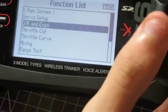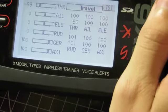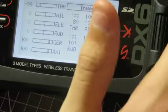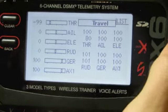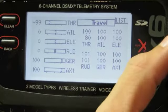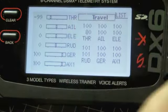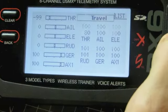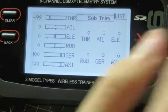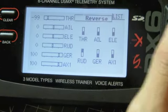To reverse your channels, first you're going to want to go to where it says Servo Setup on the main menu and click where it says Travel. This will be the default menu that it's showing. To get to Reverse, scroll across — first it'll show Sub Trim and then Reverse.